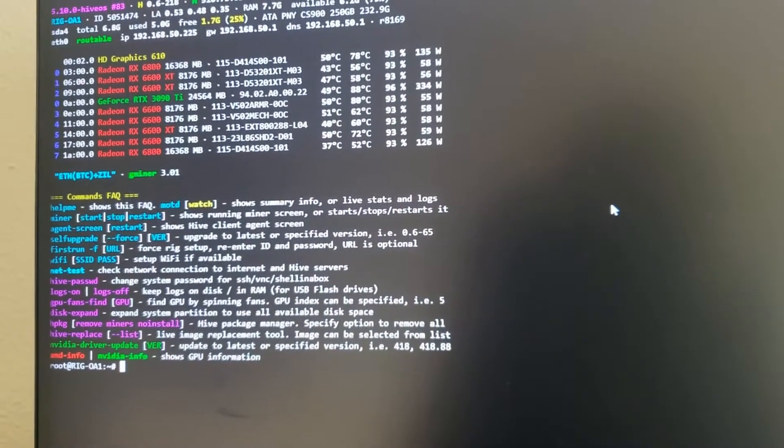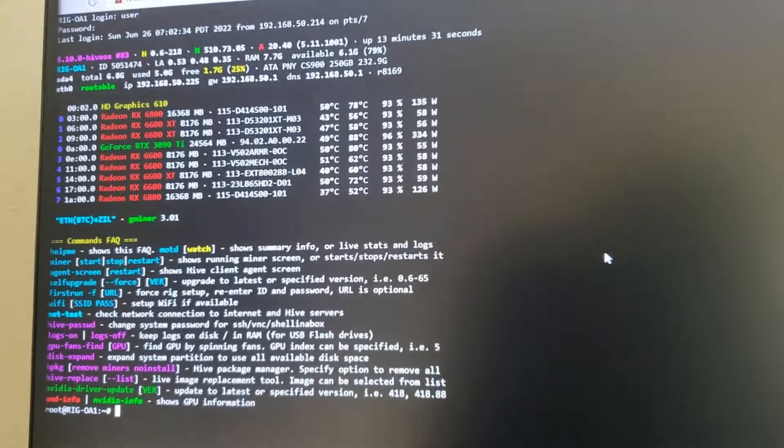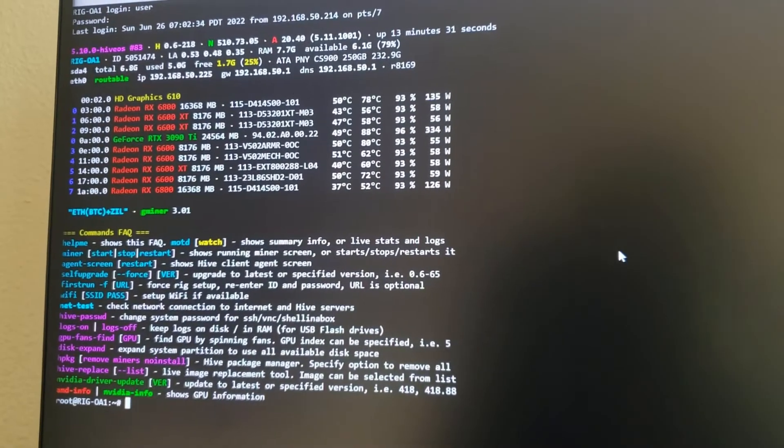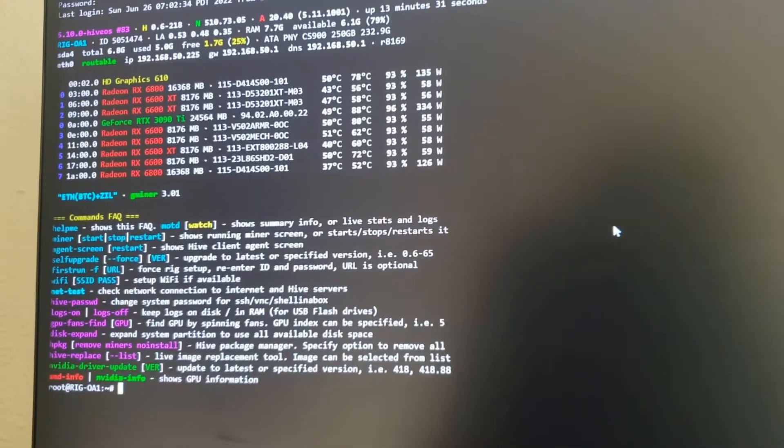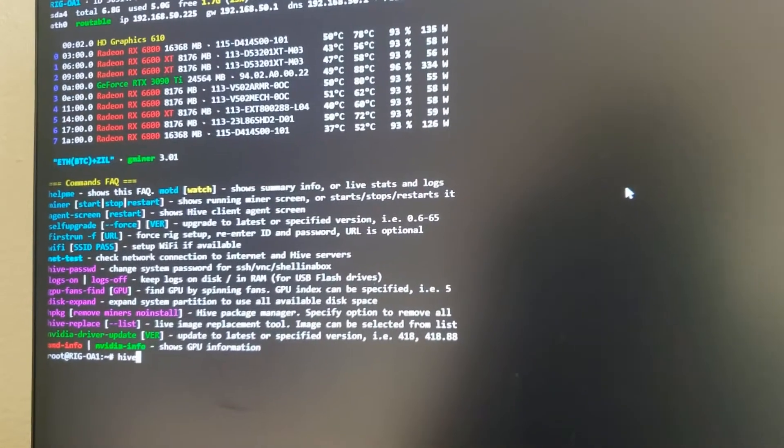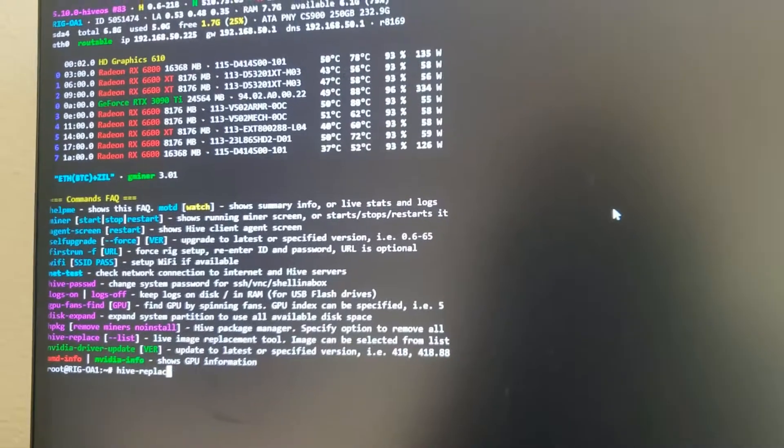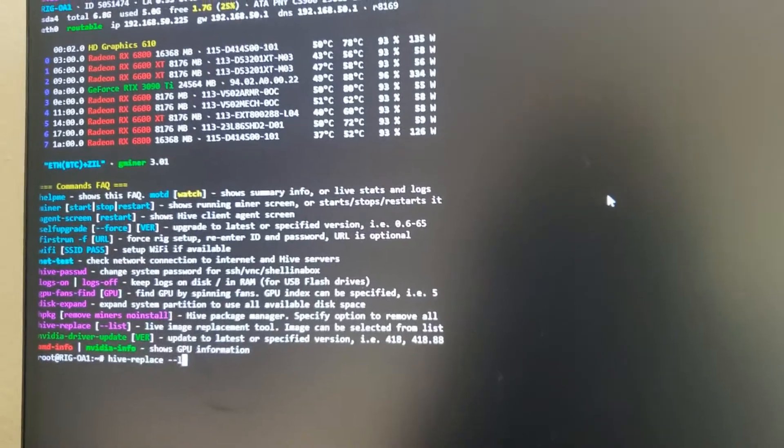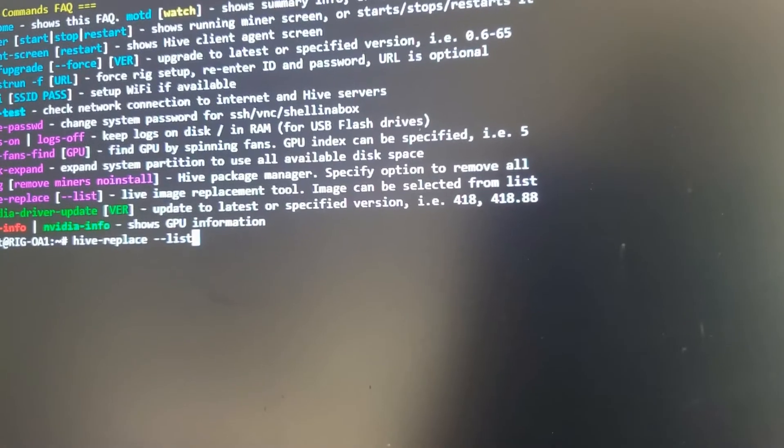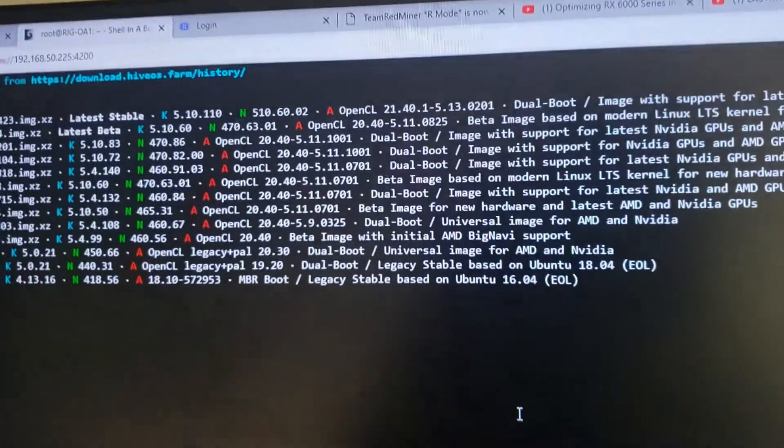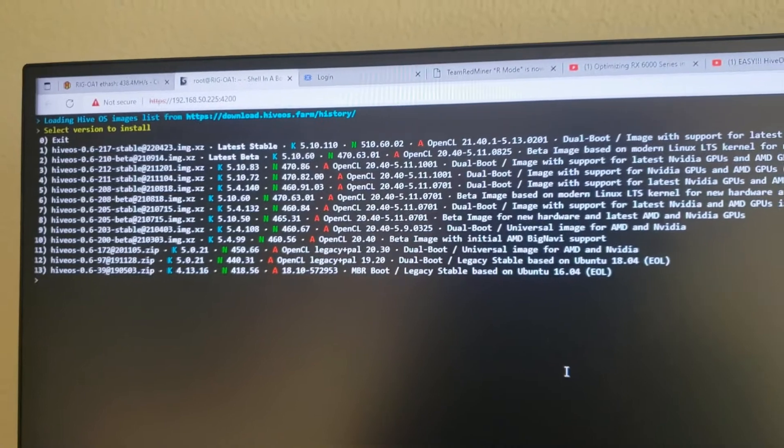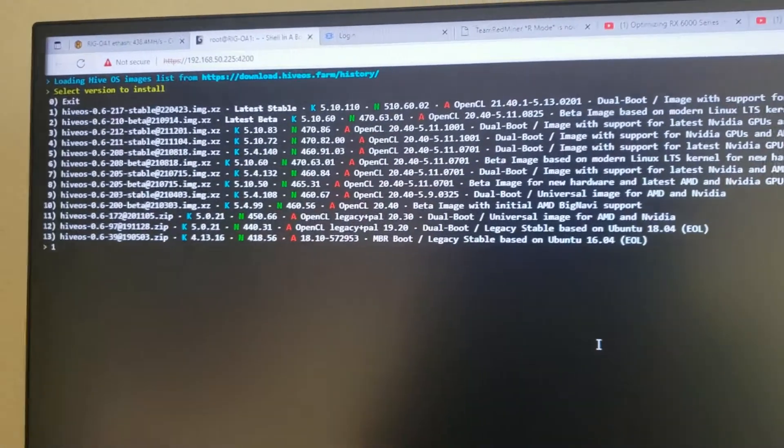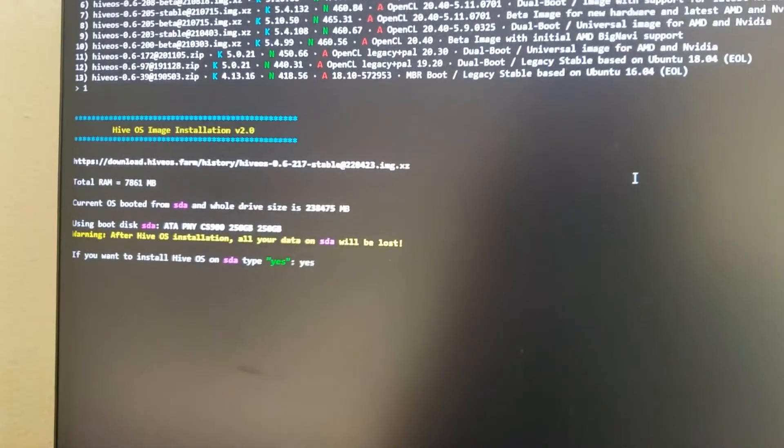Okay, so the first thing we need to do is update our OpenCL drivers, so our AMD drivers, to 21.40 instead of 20.40. I don't really know how to do this any other way, but you just type in hive-replace space dash list. Okay, so hive-replace list. That'll bring you to all the lists. You need the 21.41 as you guys can see, and that is number 1. They have like a list of numbers, so I'm going to hit number 1, I'm going to hit enter, and that's going to bring up this basically saying confirm, type in yes.